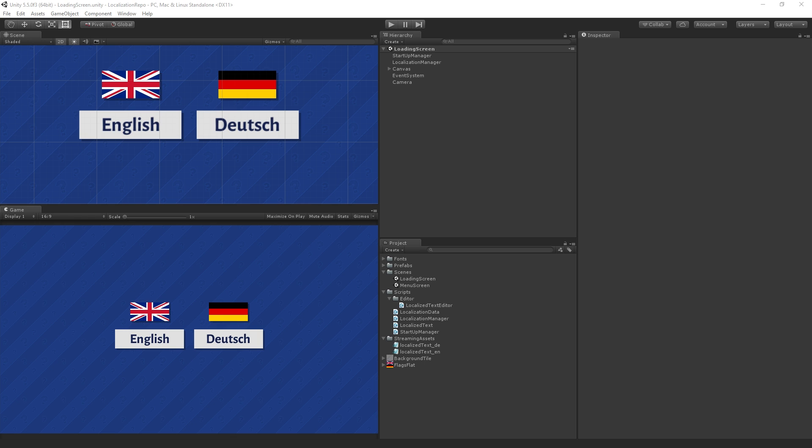We just have here a loading screen where you're going to select a language. We have a choice between English and German and then we have a menu screen where the text is going to change based on the language that you selected.